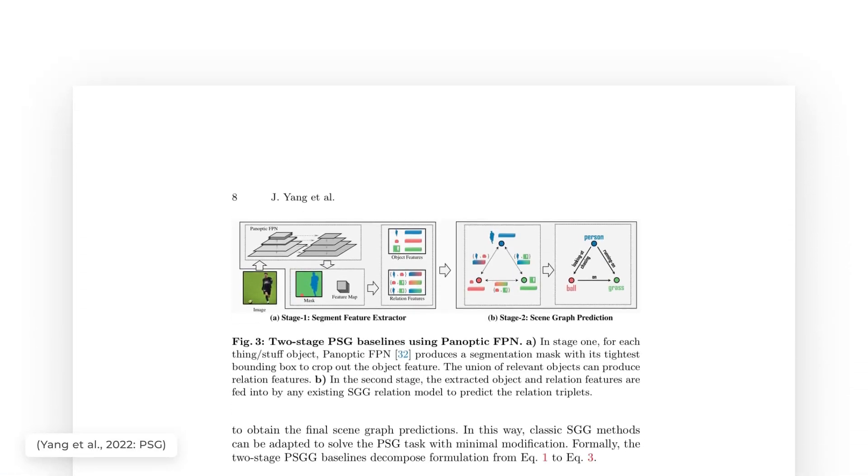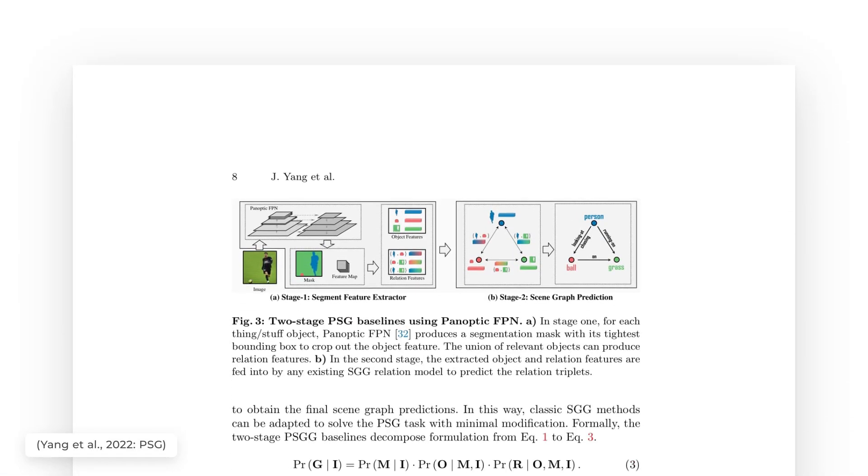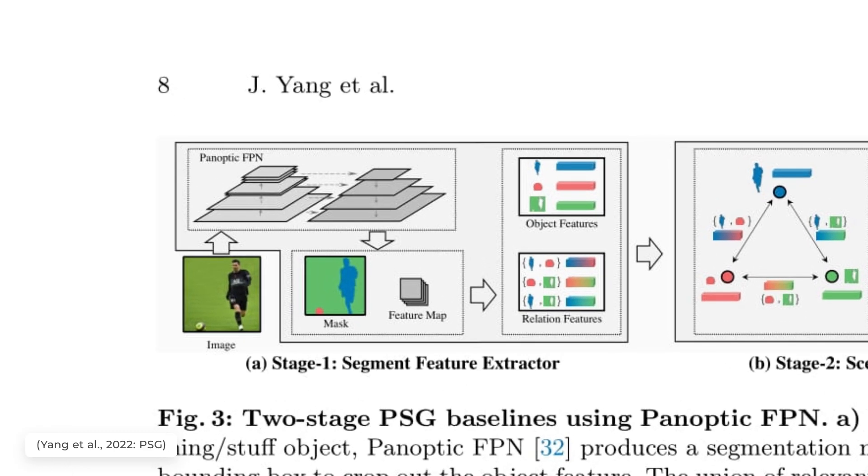As we said, the model needs to find the class for each pixel of the image, meaning that it has to identify every pixel. The first stage of the model will be responsible for this. It will be a model called Panoptic FPN already trained to classify each pixel. Such a model is already available online and quite powerful.